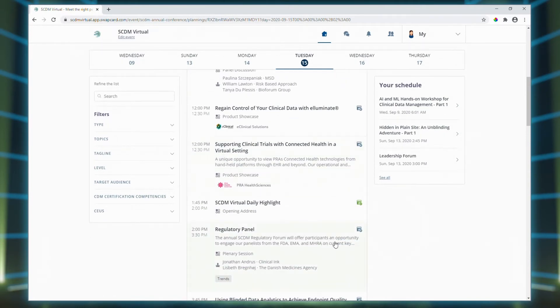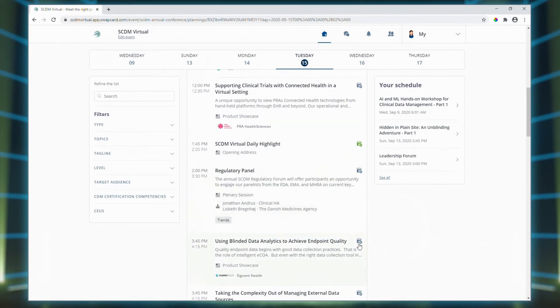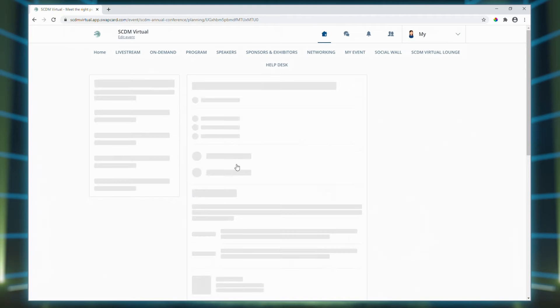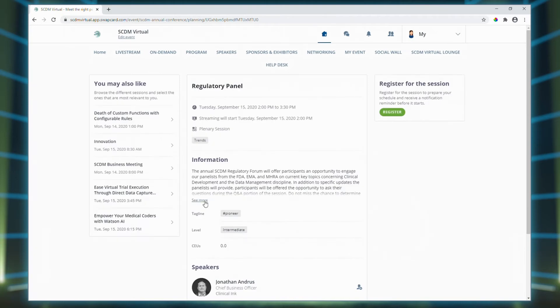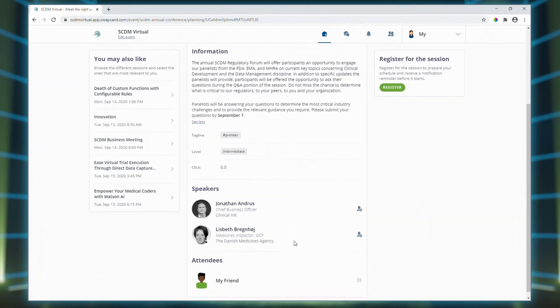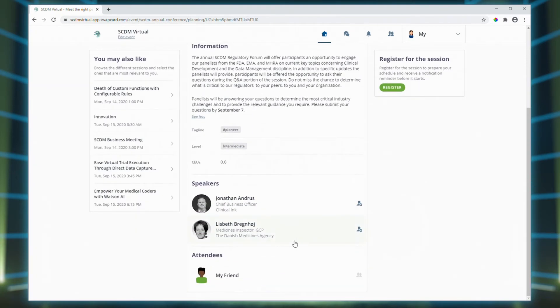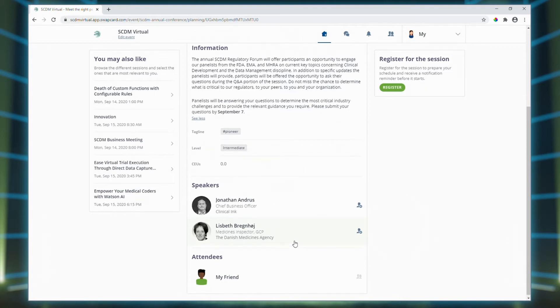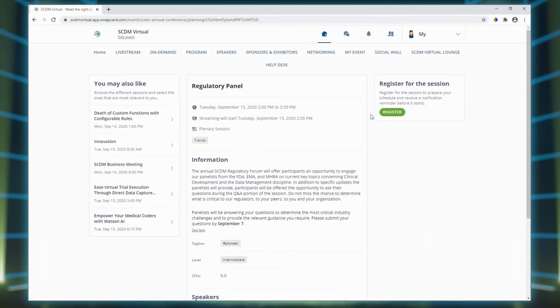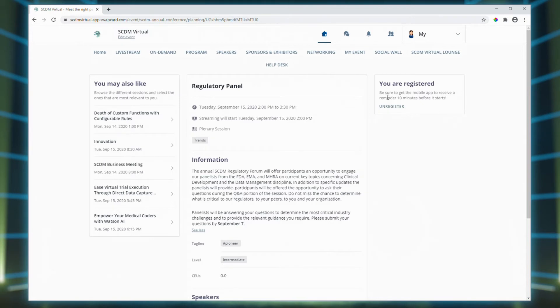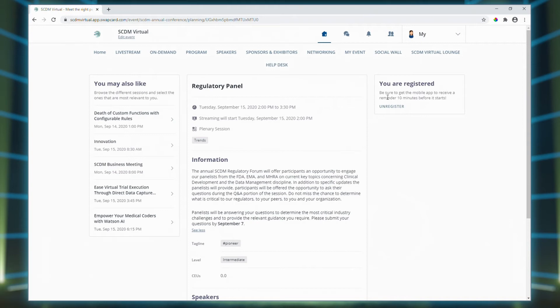So once you've found a session you don't want to miss, you can bookmark it by clicking on the calendar icon. Now let's have a closer look at one of the sessions. Just click on the listing to open up the detailed session description, speaker info, and the list of other attendees who've already signed up. Once you've registered, we'll send you a notification 10 minutes before the session starts to make sure you're able to join on time. When the session is live, you'll be able to watch it directly on this page. You can also interact here with other attendees and speakers using the live discussion section.